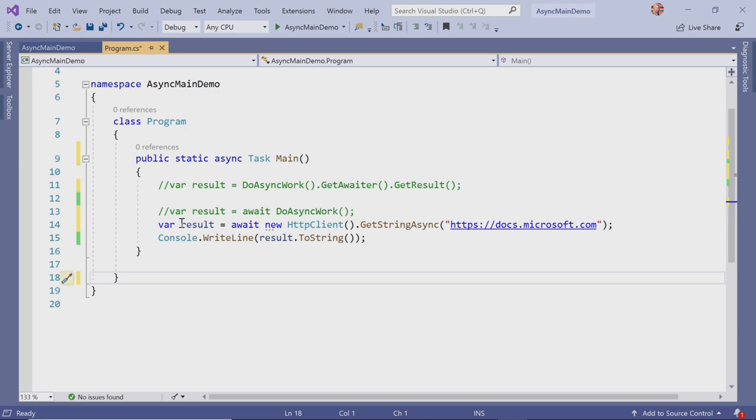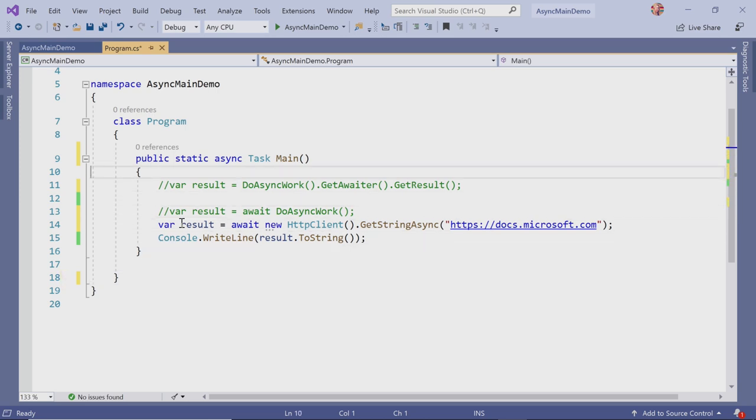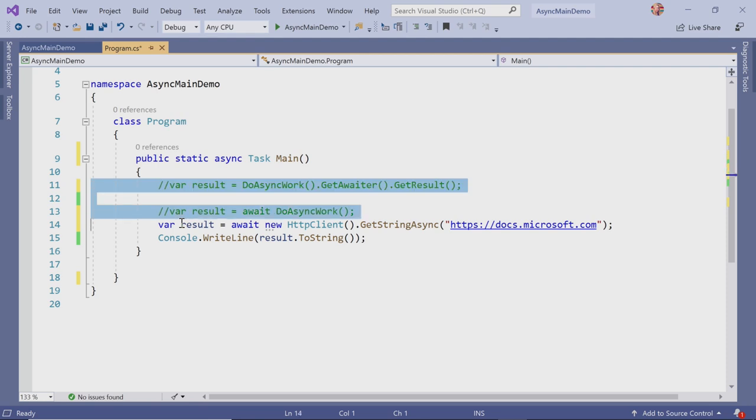Nice simplification. Yeah. So it looks much cleaner like that.